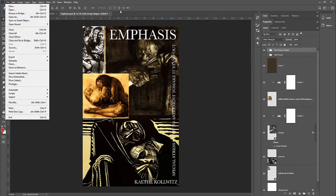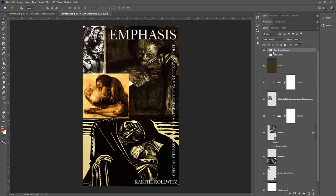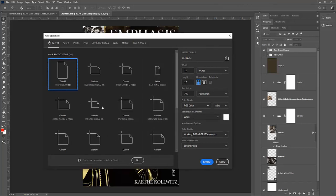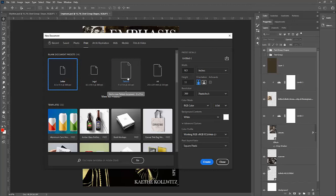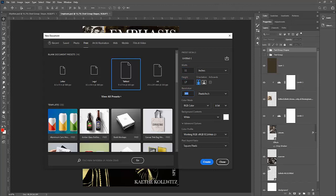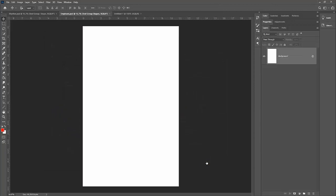To create a new document, go to File > New. You'll see these files each have layers — we'll talk more about layers shortly. In the New dialog, click on Print and choose Tablet size: 11 inches wide by 17 inches tall, 300 resolution, RGB color mode, 8-bit file format. If you're new to Photoshop don't worry about the technical details — the main thing is 11 by 17 by 300. Then click Create.